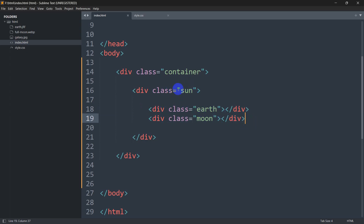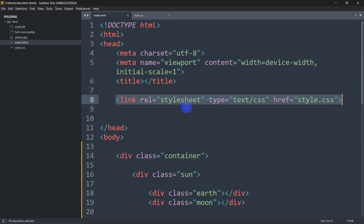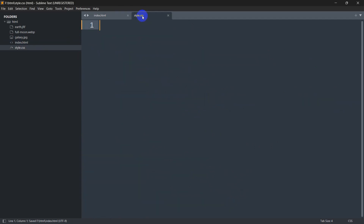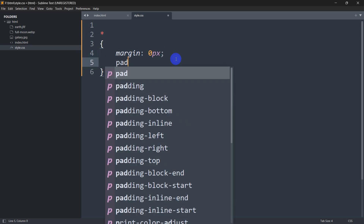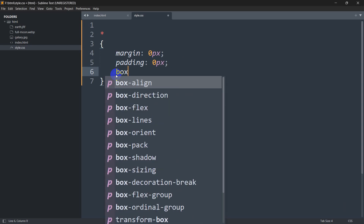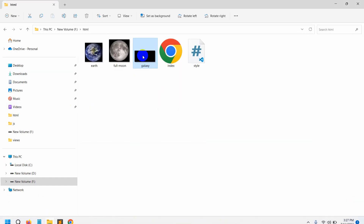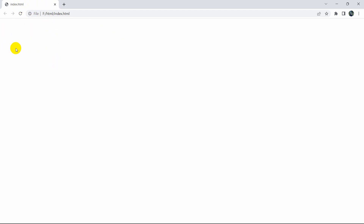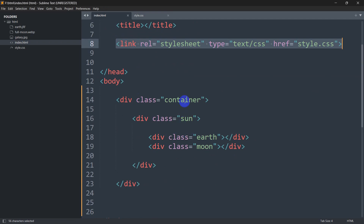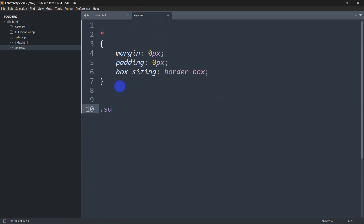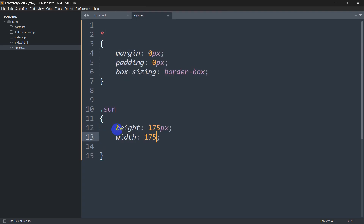I already linked style.css in the head section, so let's go directly to style.css. First let's set the universal selector with margin 0px, padding 0px, and box-sizing: border-box. Now let's design our sun. Since we already mentioned the class 'sun', we'll write .sun with height 175px, width 175px, and border-radius 50% to make it a circle.